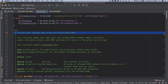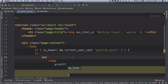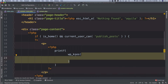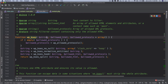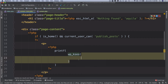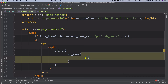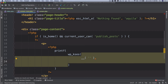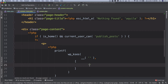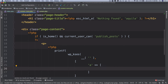wp_kses filters text content and strips out disallowed HTML, ensuring there are no unwanted HTML or script tags. It only accepts the tags we explicitly pass. For example, if we allow only the anchor tag, it will strip out any other tags. It takes two parameters: the string to print, and an array of allowed tags with their allowed attributes.